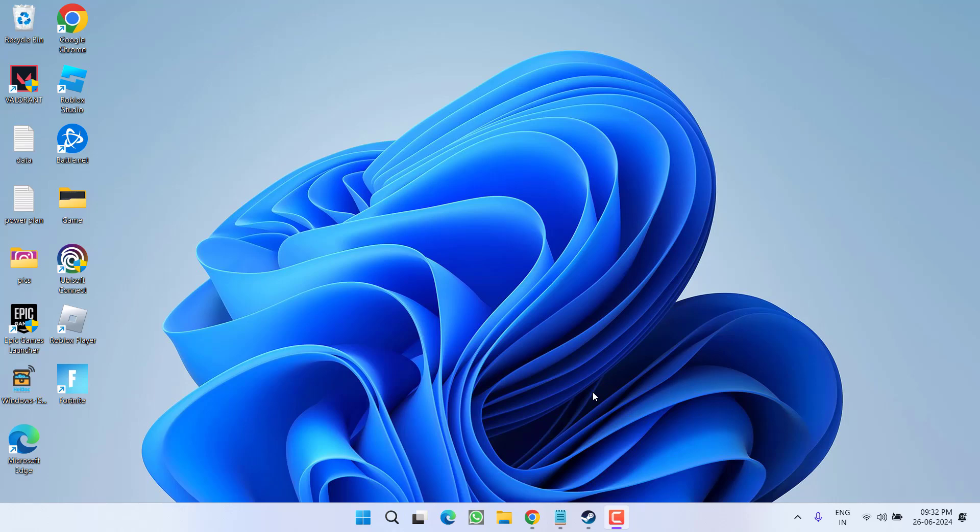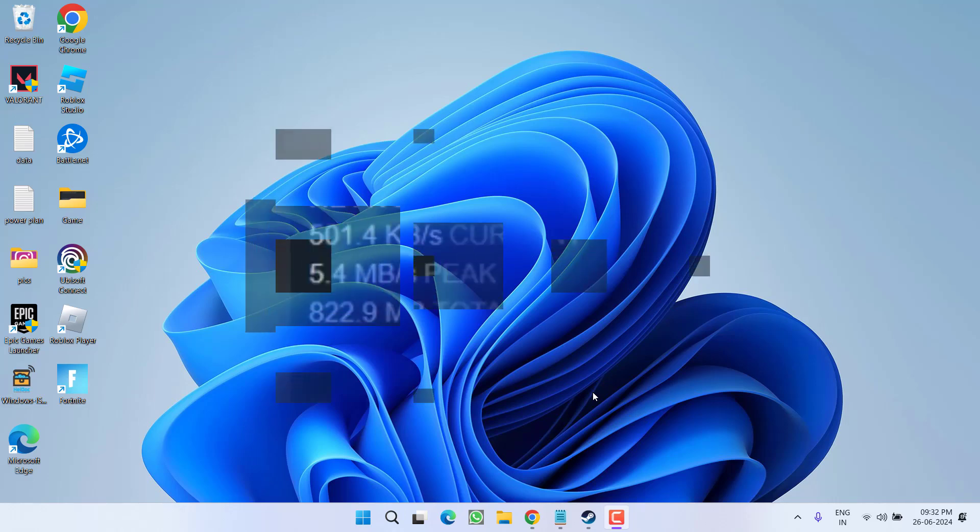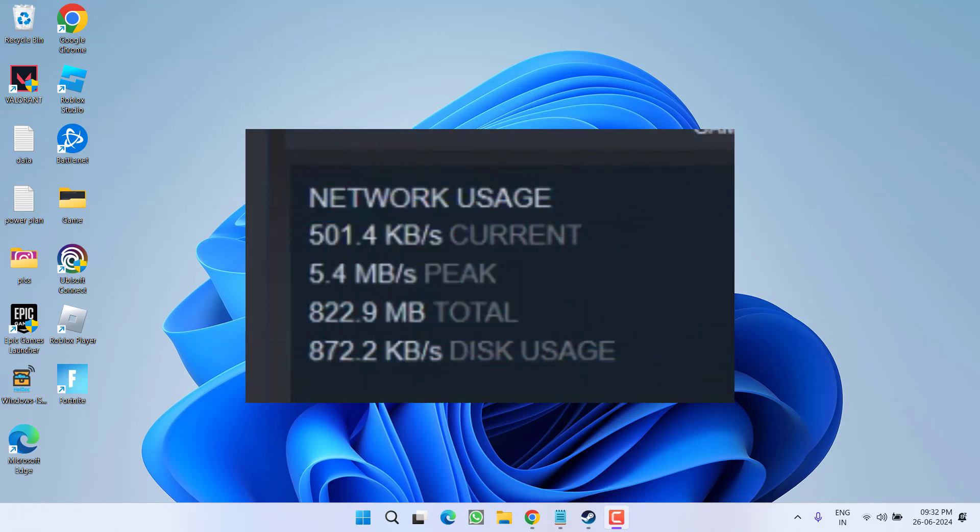Hey friends and welcome back to my channel. This video is all about fixing the issue with Steam when you download a game and you get extremely slow speed or sometimes the speed even drops to zero.